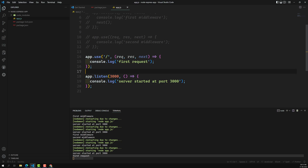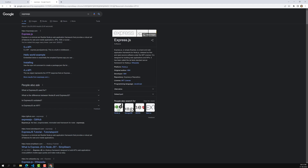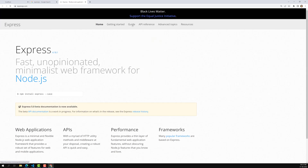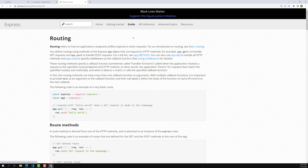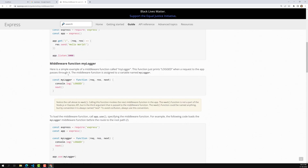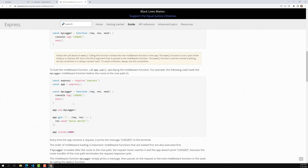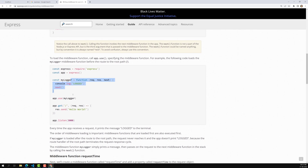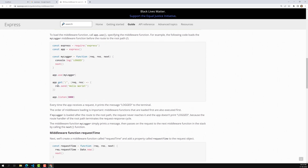Let's open the Express.js documentation. In the guide under 'Writing Middleware', you can see app.get and other handy functions. In their example, they define a constant myLogger — whenever a request comes, it logs the request. They use app.use(myLogger) passing the function reference, so whenever an incoming request comes it always logs it and passes next() to move to the next middleware. We will see get and other methods as well.